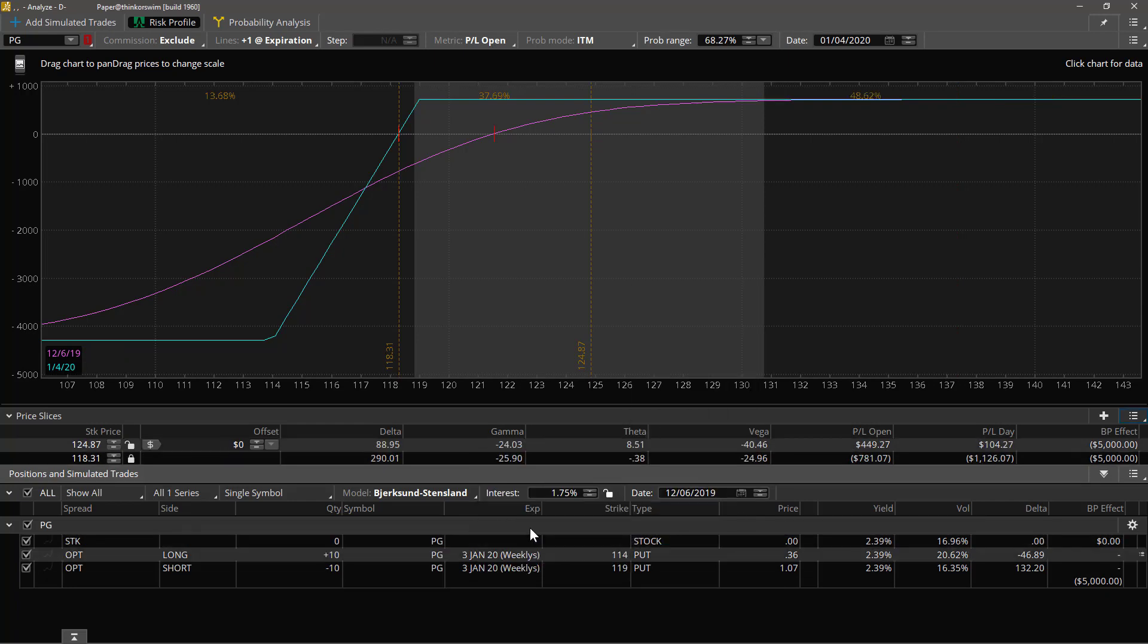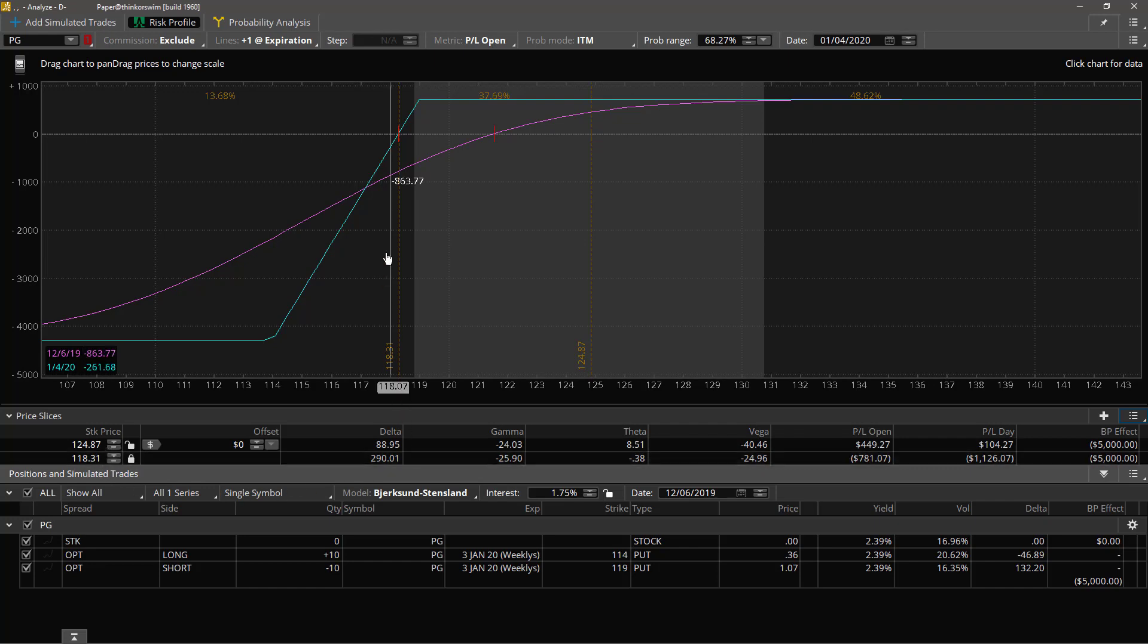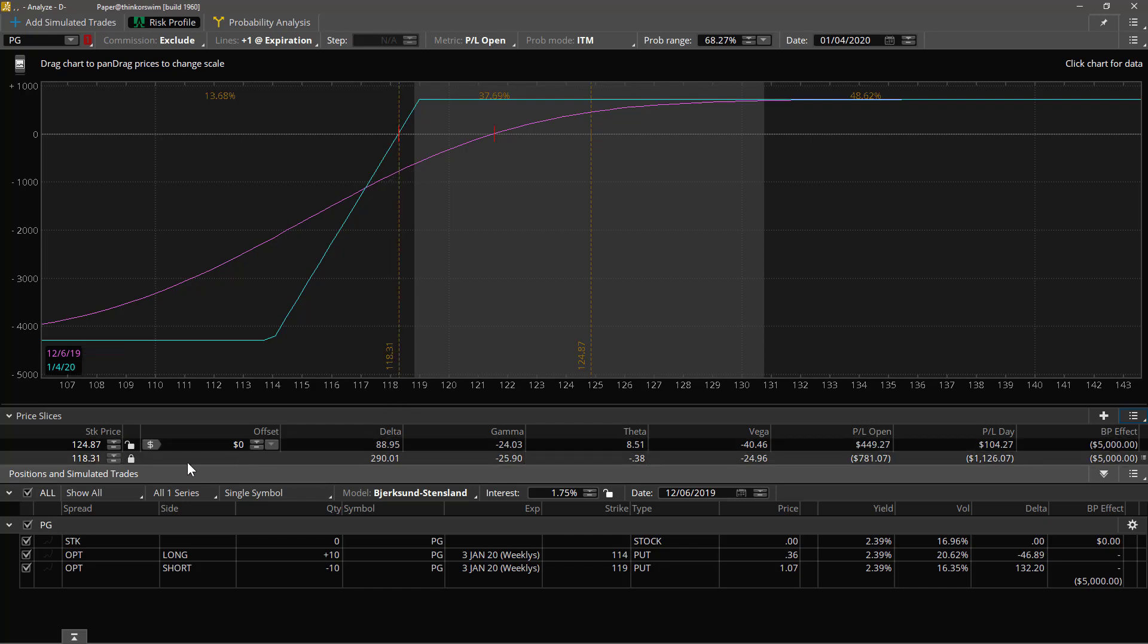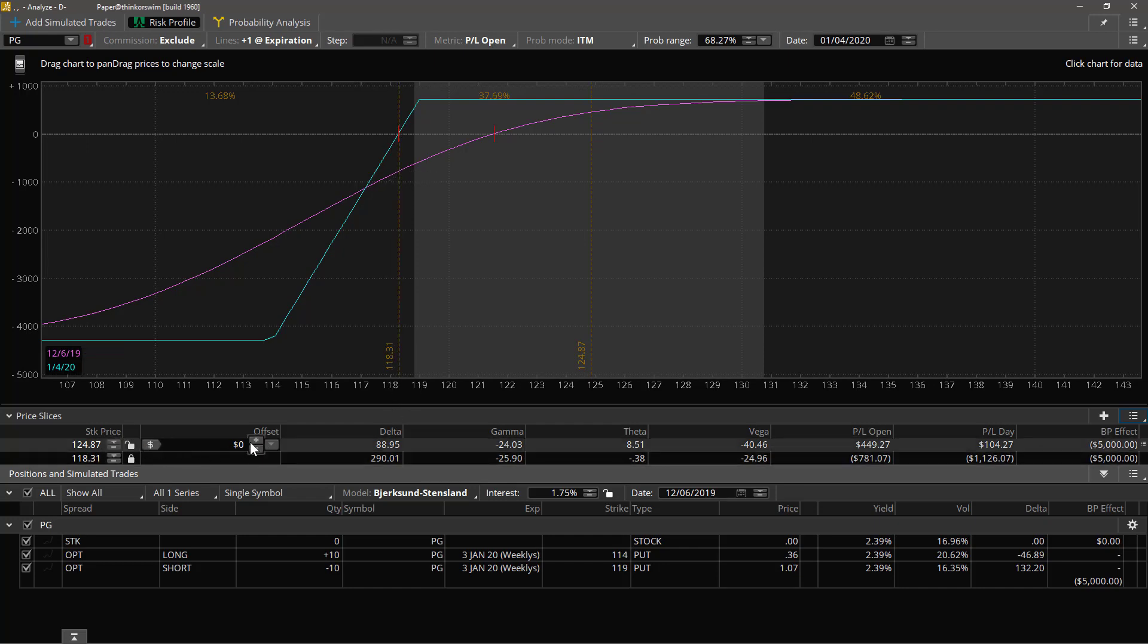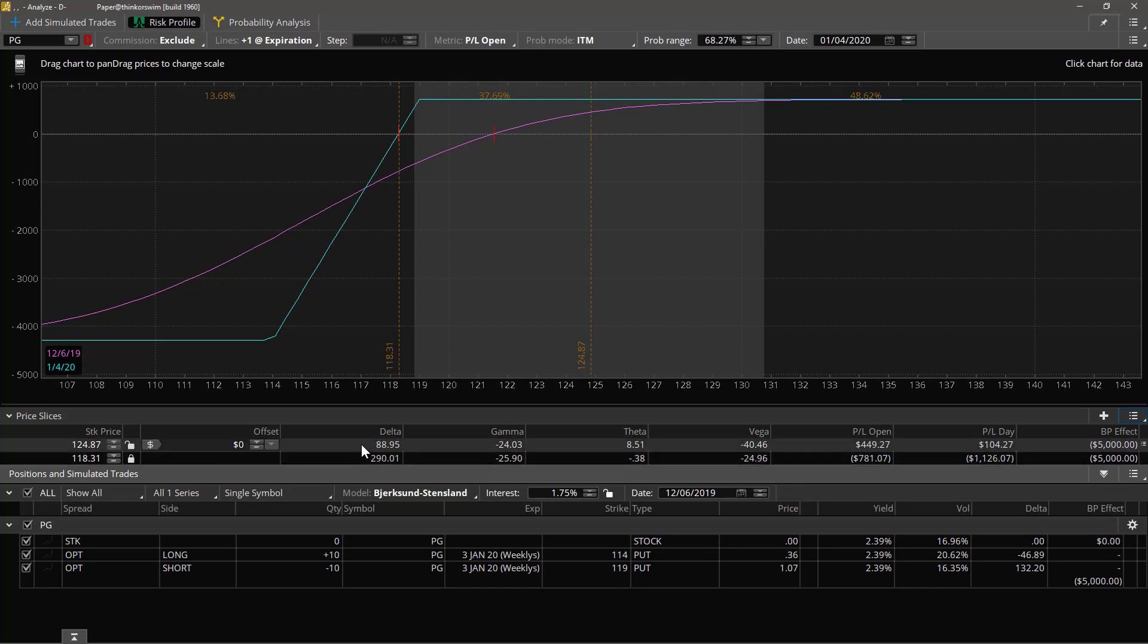And we'll take this slice and delete it. You can delete it just like that. Now there are only two slices, one at 118 locked to 118 dollars and 31 cents which is about the breakeven for this trade.